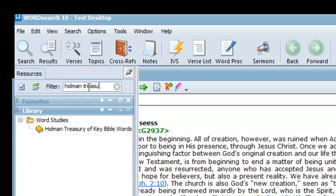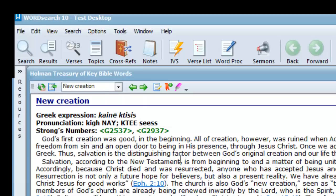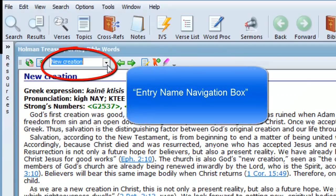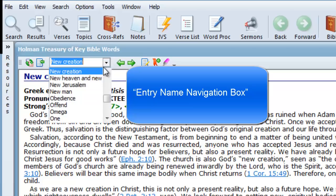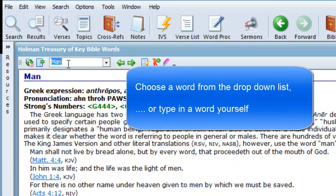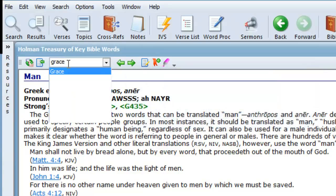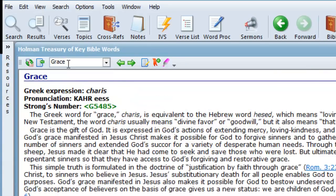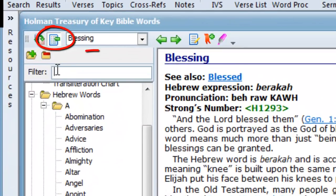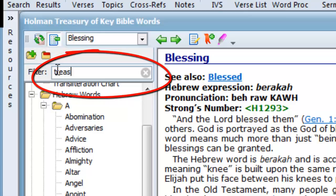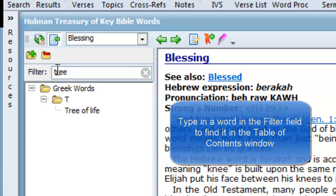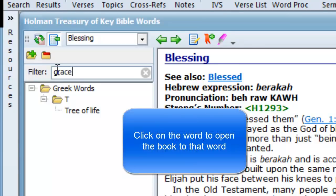Since this book does not have a navigation window, you have to use its entry name navigation box. You can either click on the drop-down arrow and select a word from the list, or you can click inside the entry name navigation window and type in a word yourself. You can also open the table of contents window and click inside the filter field, then type in the word you're looking for. If the word appears anywhere in the table of contents window it will be exposed, and all you have to do is click on it and the book will open to that word.